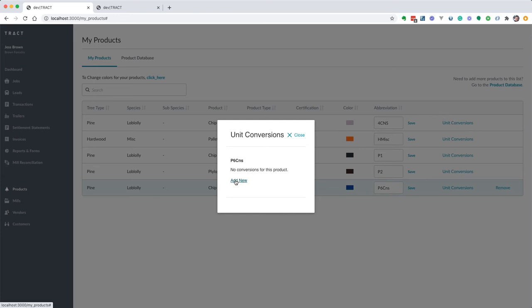It really depends on the product that you're dealing with, the lengths, the diameters, the weights of the products. So you have to use your own conversions that you and your business have defined and that you have negotiated to pay your vendors with.